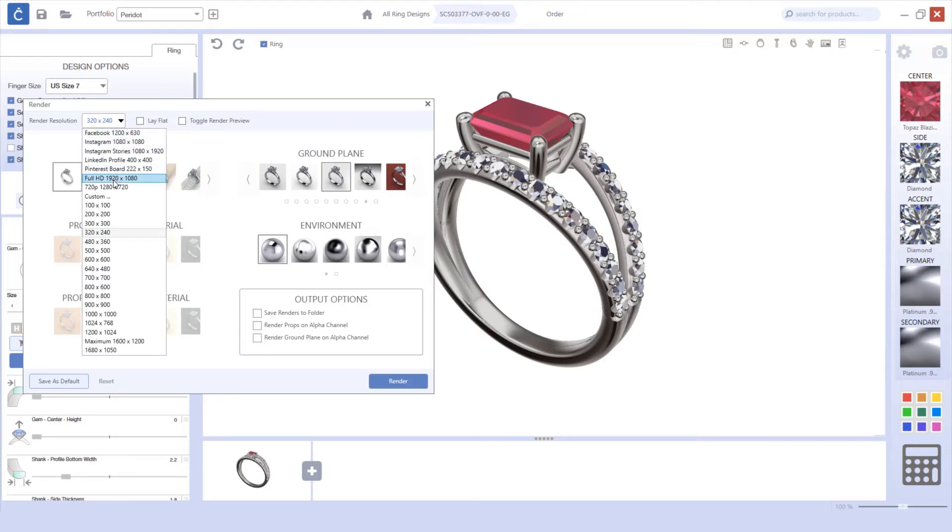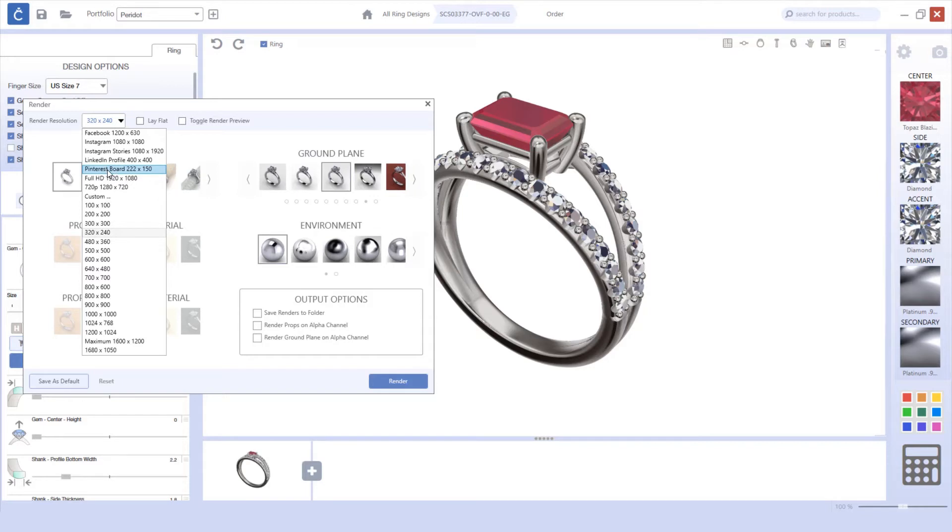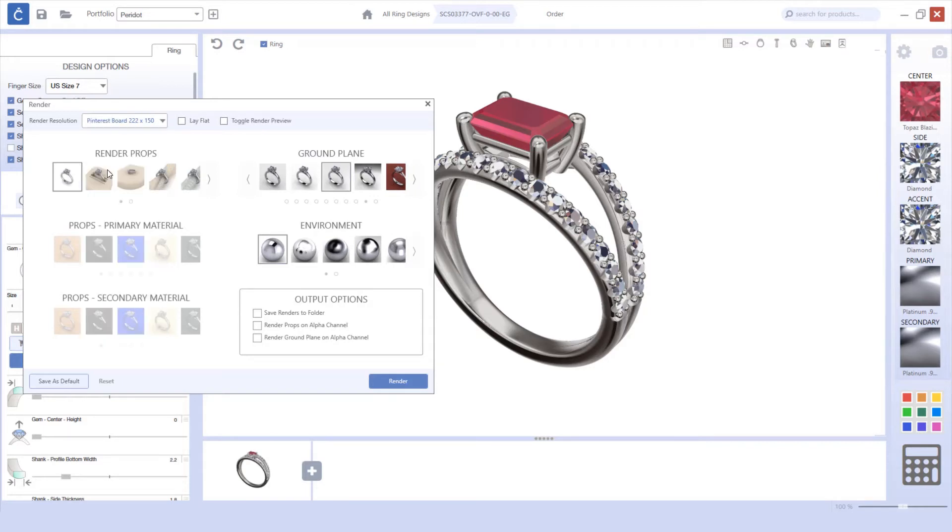For example, Facebook, Instagram, LinkedIn, and Pinterest. If I'm interested in adding this piece to my Pinterest board, I can left-click on Pinterest board and it will update.